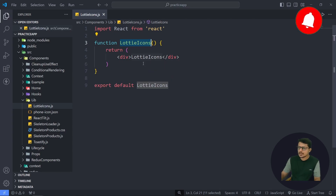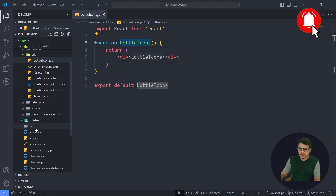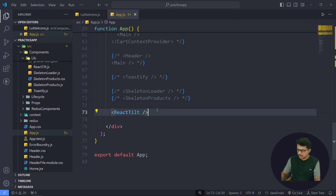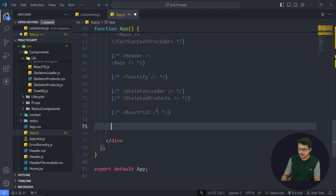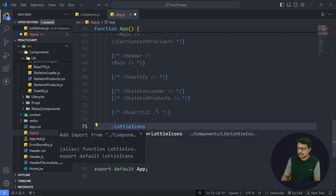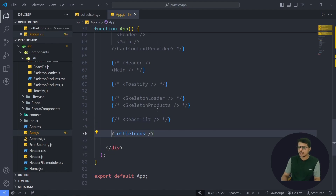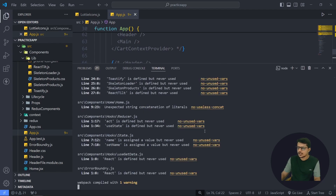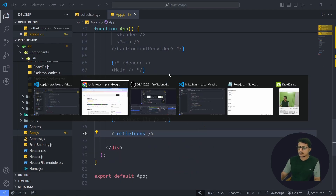I'll copy the install command, open a new terminal, paste it, and run it. While it is installing, I'll import it in app.js and add the LottieIcon component. Let me close the terminal once installation is complete and go back to check the npm page.